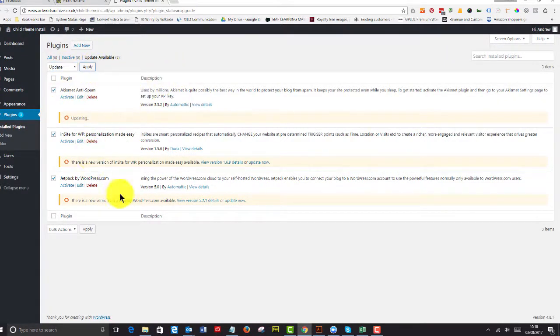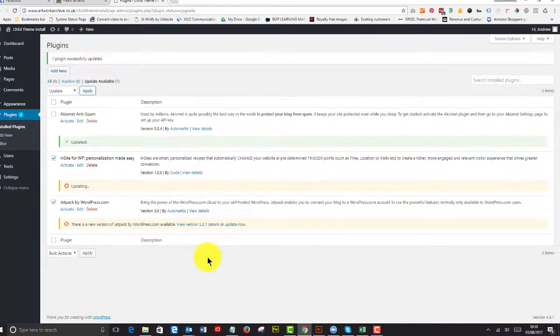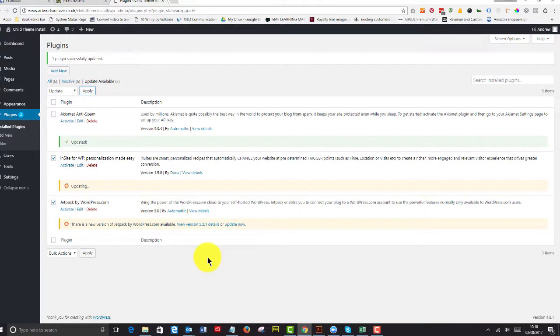Now I tend not to use Jetpack. It's a bit controversial, but it's actually quite a good program if you use it properly. So read the manual on Jetpack, and there are some really quite good things in there.